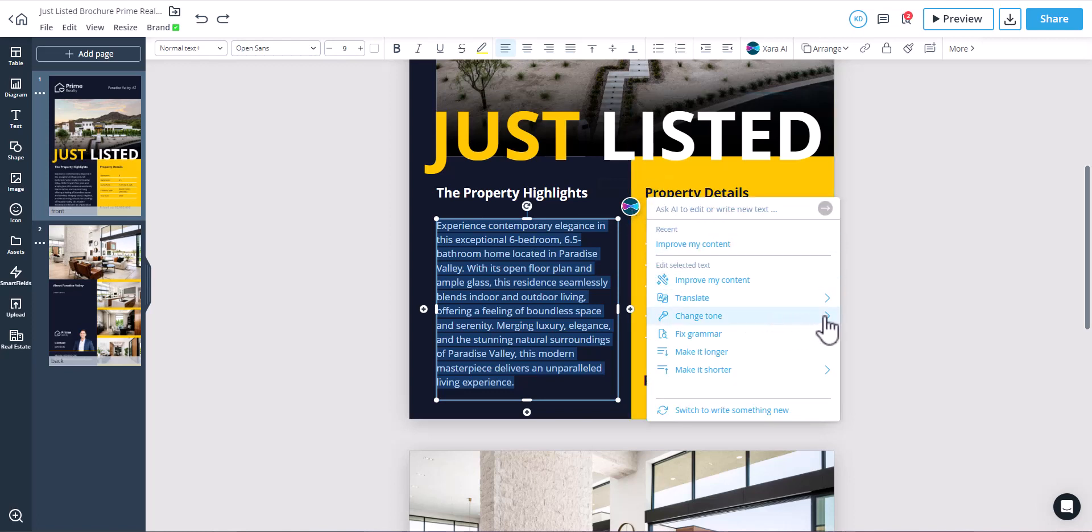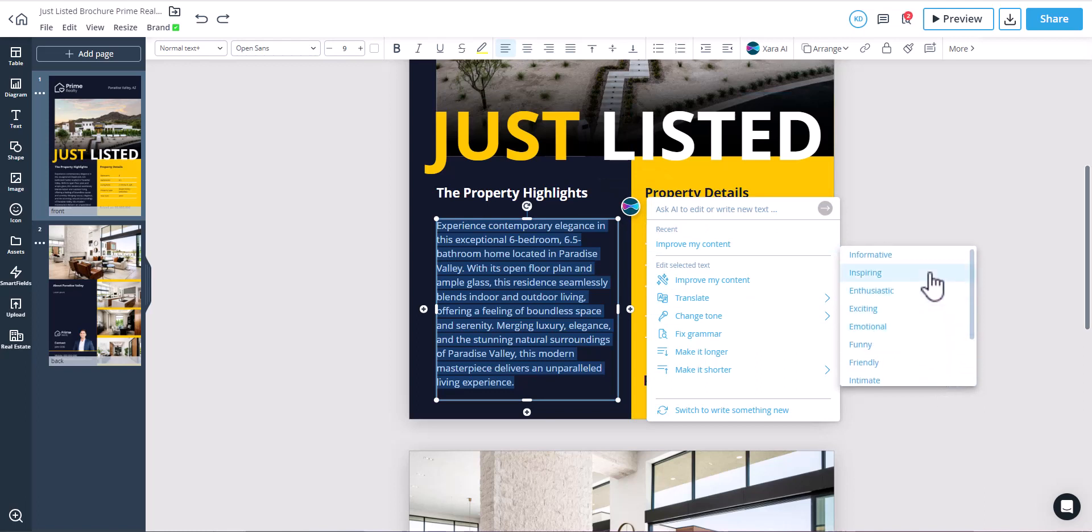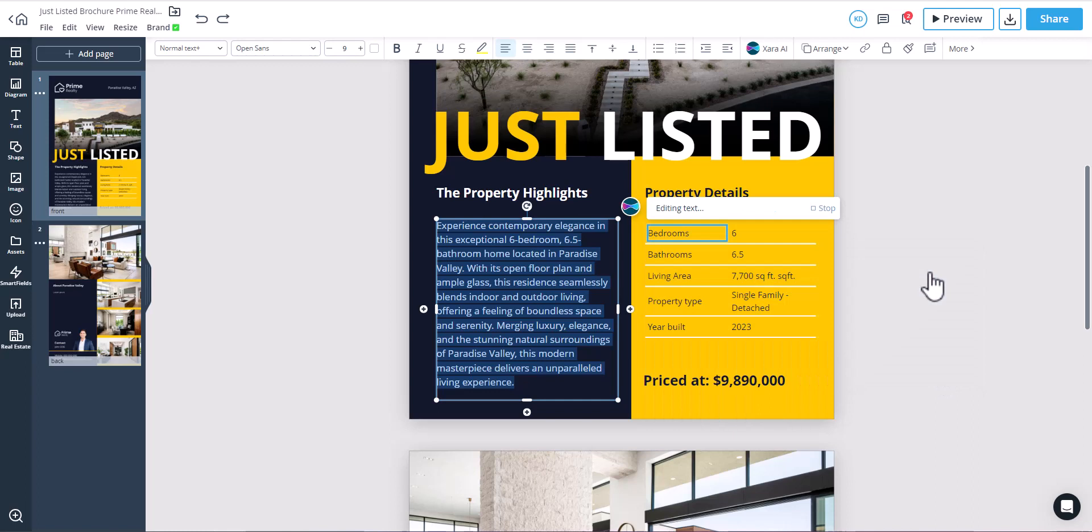You can change the text's tone. In this case, we will transform this text into an inspiring property description for potential buyers.